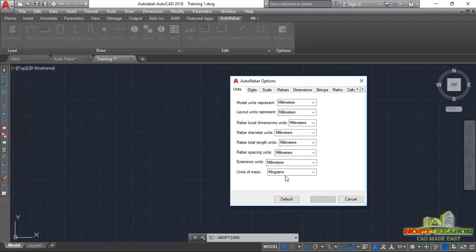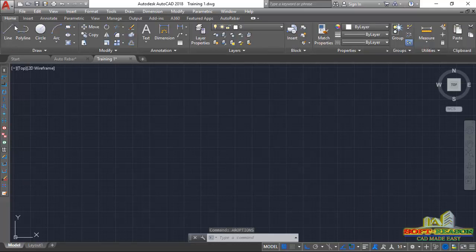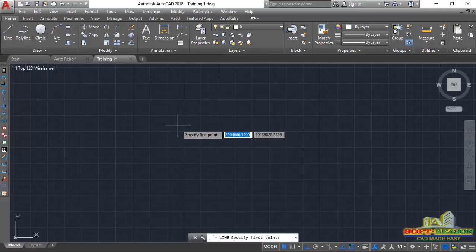My AutoCAD is in millimeters and the Auto Rebar setting is in millimeters as well. Apart from the unit of mass, which is in kilograms, this setting is very important. I'll close this and proceed. I'll go to my Home tab and then click on Line.